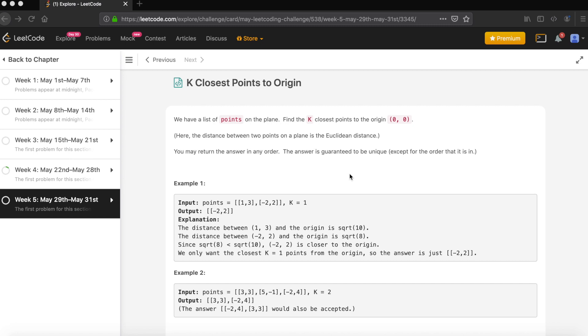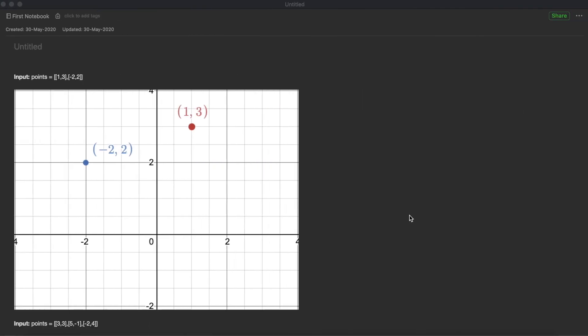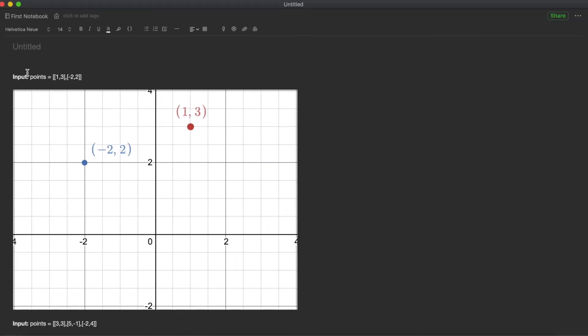We have given points and we need to return the top K points which are very close to (0,0). Now let's put these points on a graph and understand how these points are near to (0,0). We have first inputs as (1,3) and (-2,2).